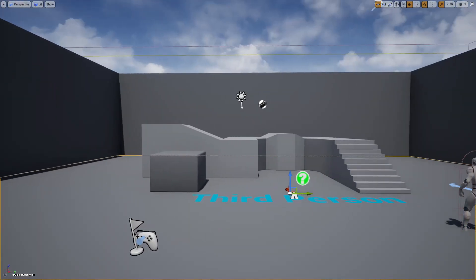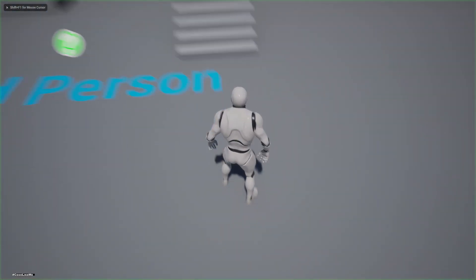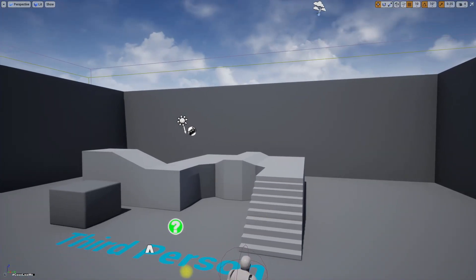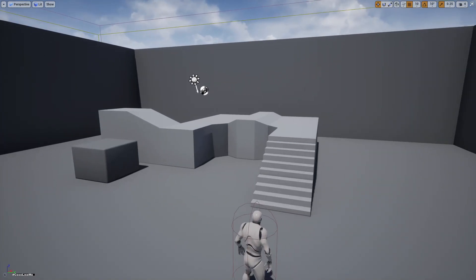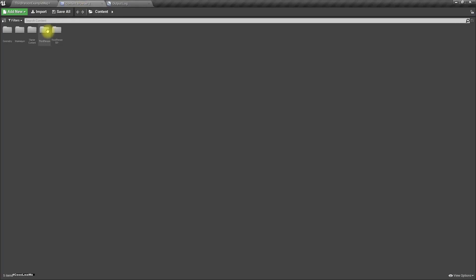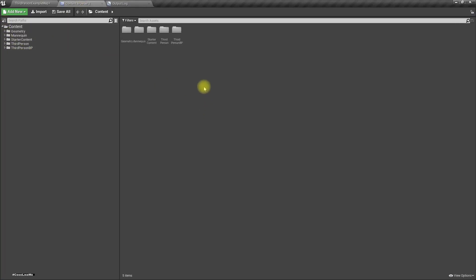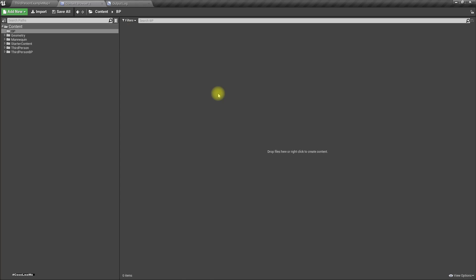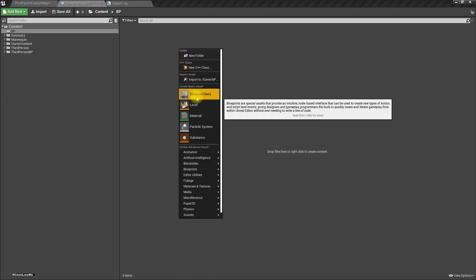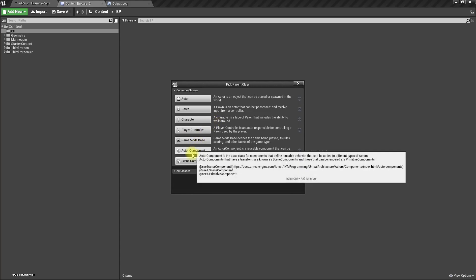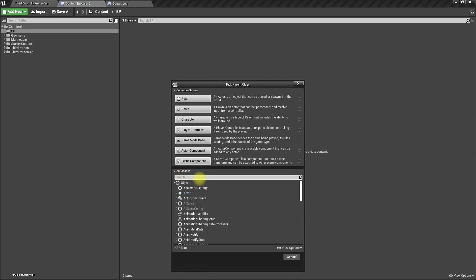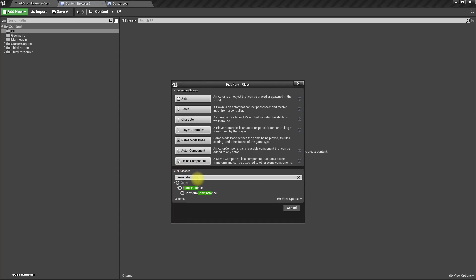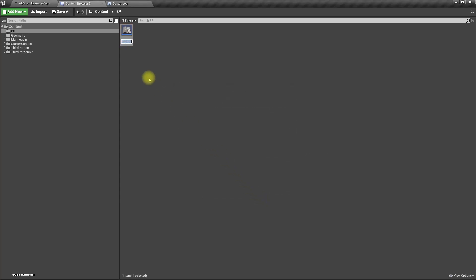This is the map we have at the moment. Let's go ahead and create a folder for blueprints called 'BP', then create a new blueprint. We'll create a child class of Game Instance and call it 'Game Instance'.